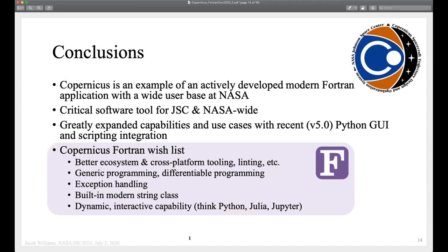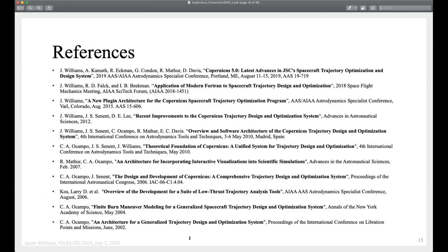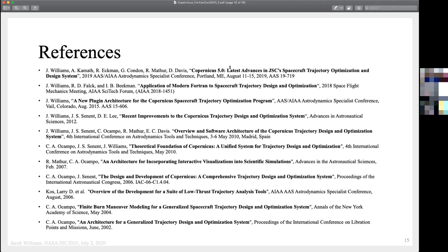Conclusions: Copernicus is an example of an actively developed modern Fortran program at NASA with a wide user base. It's a critical tool at JSC and NASA — really the tool that's going to get us back to the Moon as far as trajectories are concerned. Expanding it with the 5.0 release by adding the Python GUI really expanded the use case. Our Fortran wish list includes a better ecosystem, generic programming, differentiable programming, exception handling, a string class, and dynamic interactive capability. There are code snippets in our 2018 paper and more about Copernicus 5 in the 2019 paper.